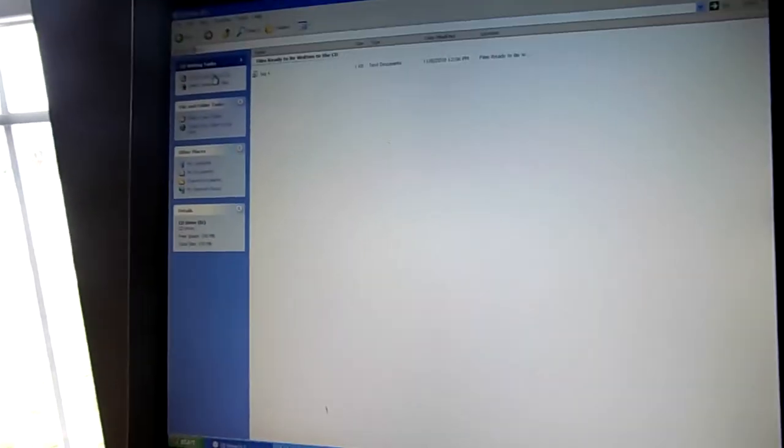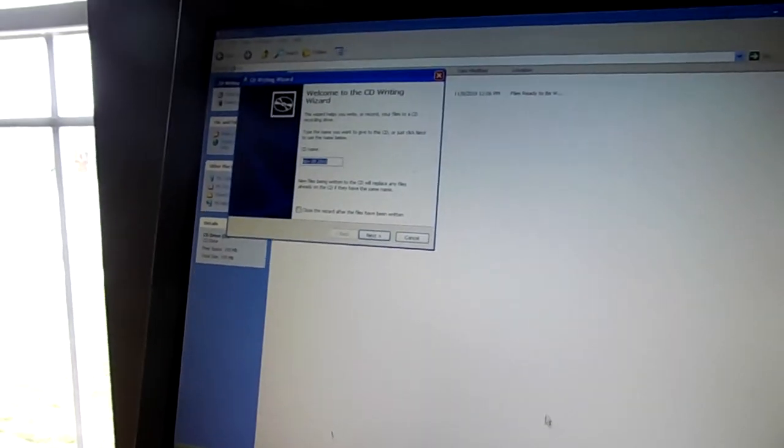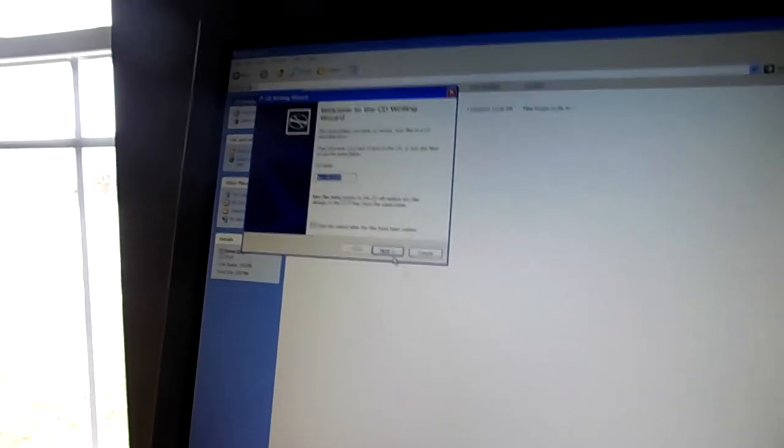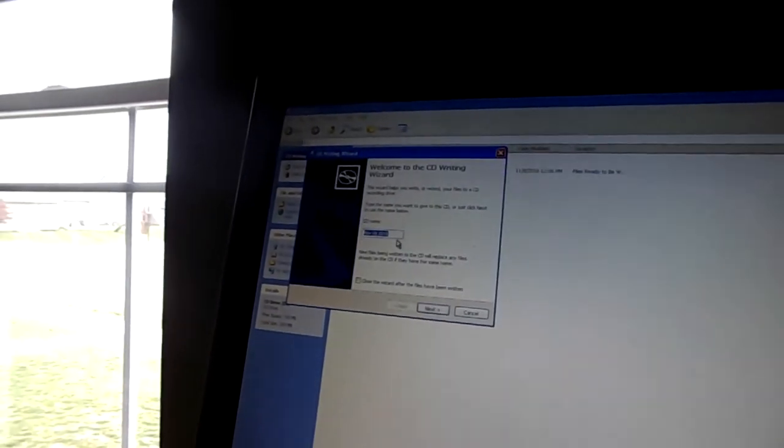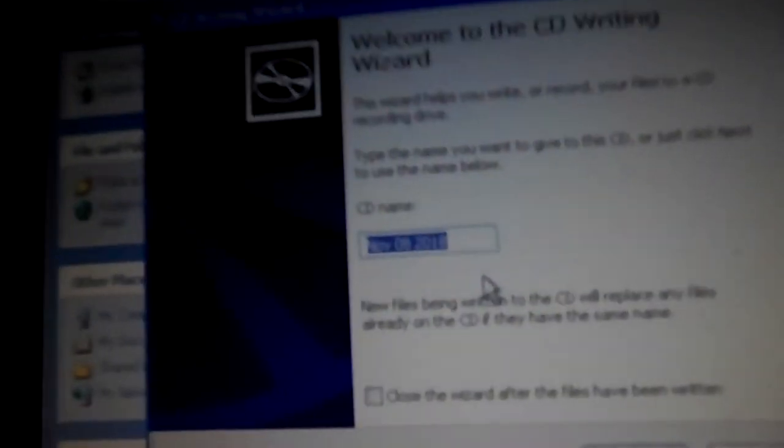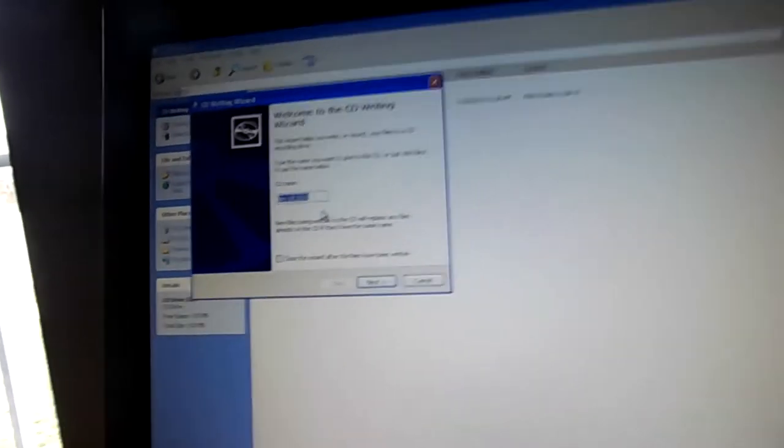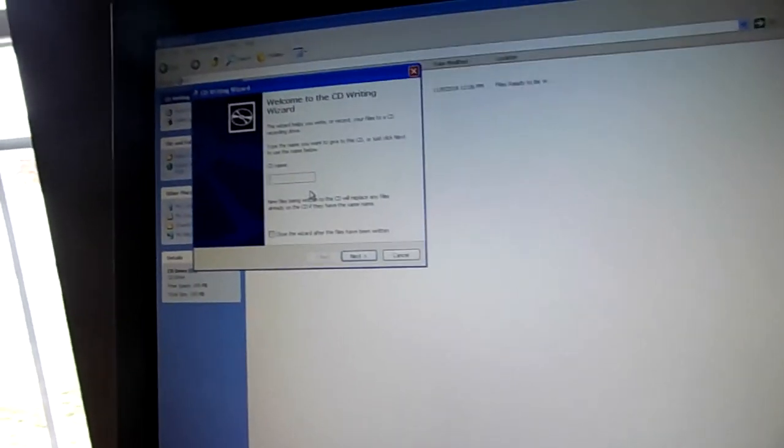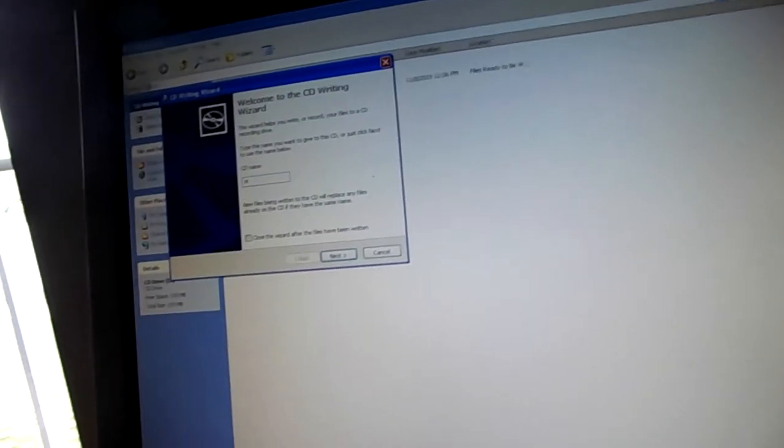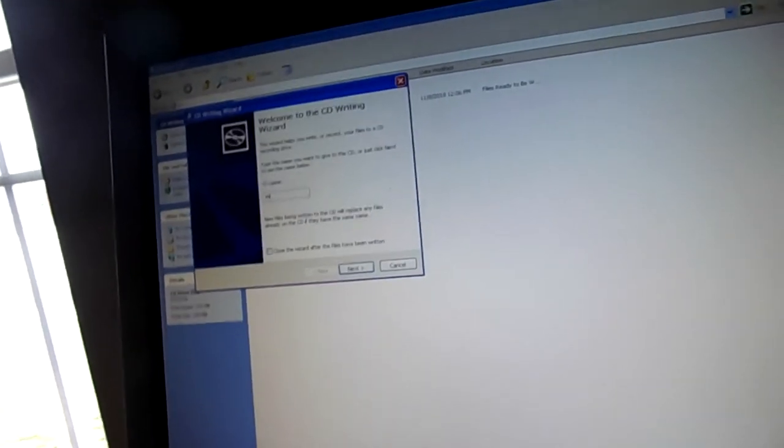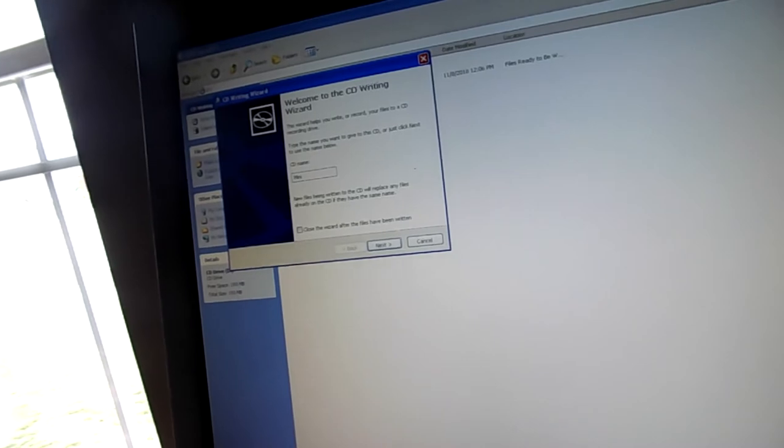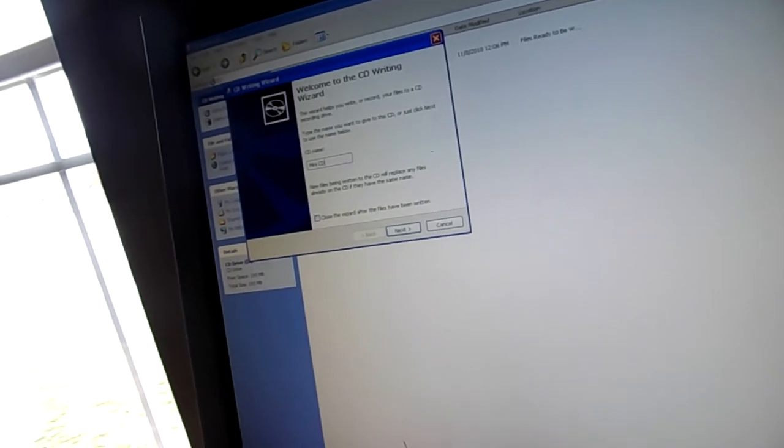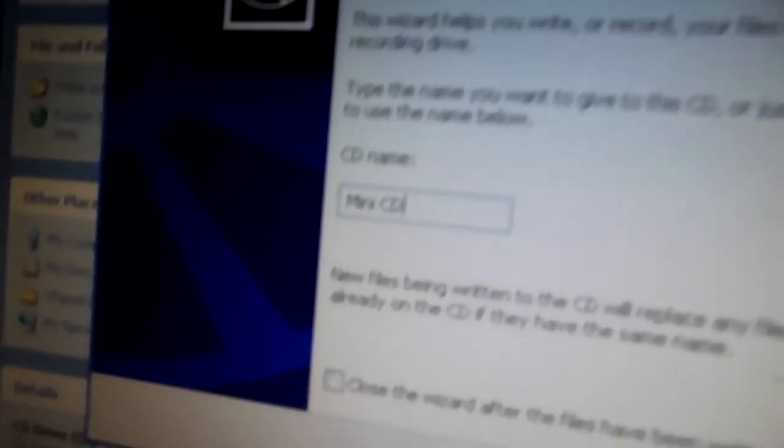And now what we're going to do, we're going to write these files. November 18. Oh, I mean, yeah, that's the date. But we're going to label this mini CD.